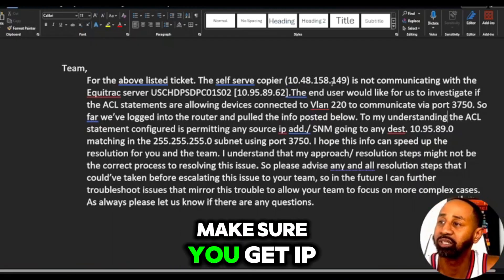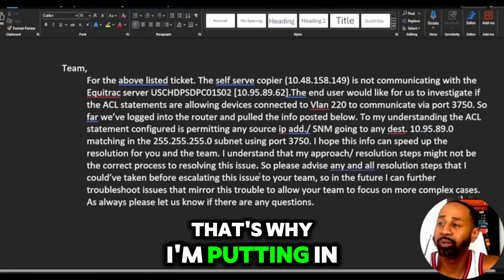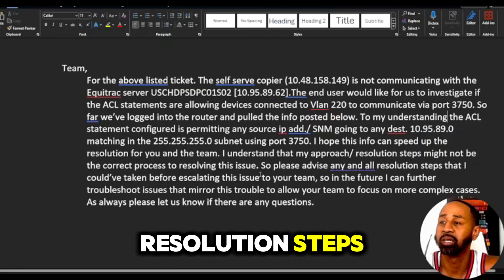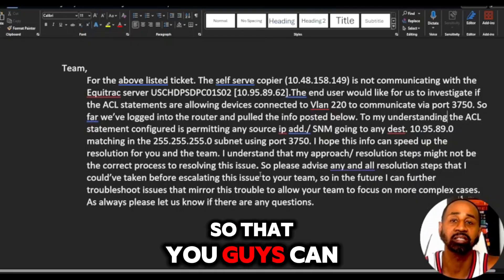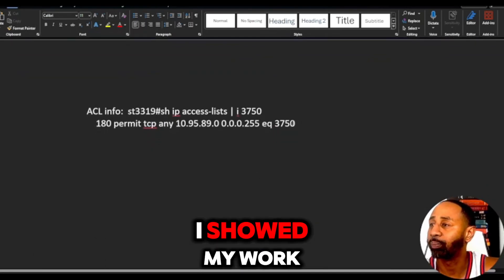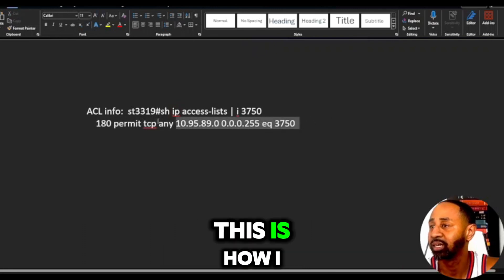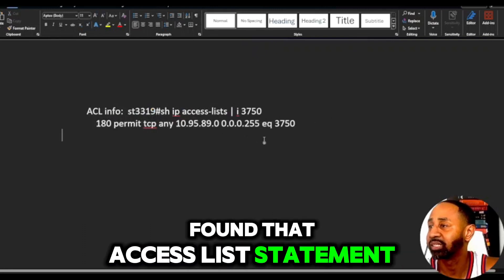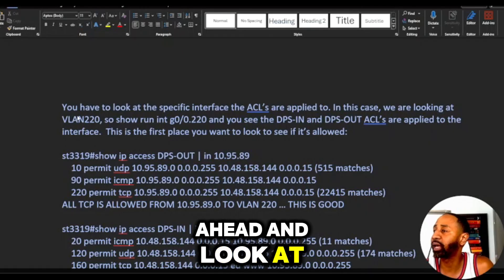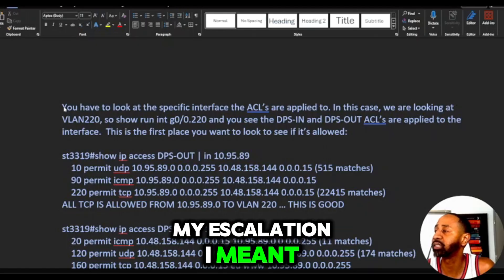If there's a problem with an ACL and they want me to see if VLAN 220 is communicating over a certain port, I now have a perfect real-world case study example. If you were working with me I'd tell you: make sure you get IP address information, and always say 'can you advise on any and all resolution steps so next time I can handle this and you can focus on more complex issues.' Then show your work — I ran 'show ip access-list' and that's how I found the access list statement. That was my escalation.